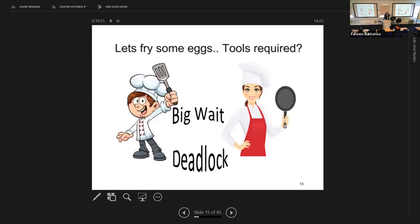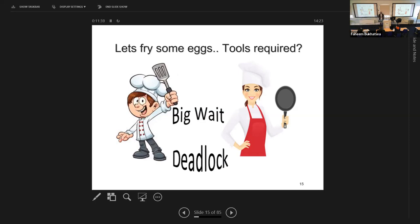Now, there are conditions required for this deadlock to happen. First, you must notice that the tools are not shareable — they are mutually exclusive, just like a printer. If you can manage to turn the printer into a shareable device, there will be no deadlock. The first condition is that the tools (resources) are dedicated.